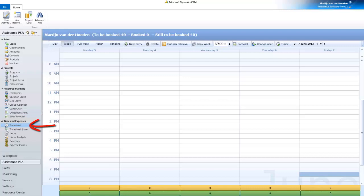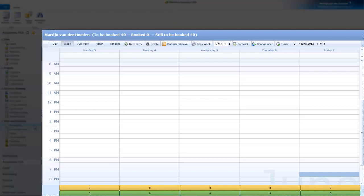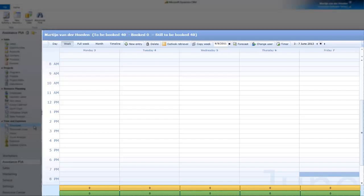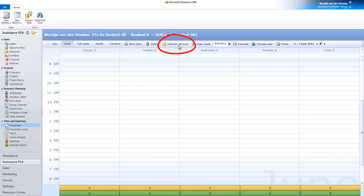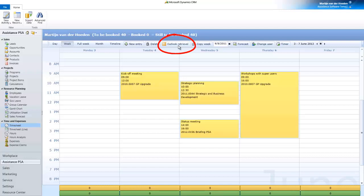The timesheet, with its calendar format, will give you a similar experience as with your Outlook calendar, but with one special feature. One single click on the Outlook Retrieval button, and voila! All your appointments from Outlook are now here in the timesheet.